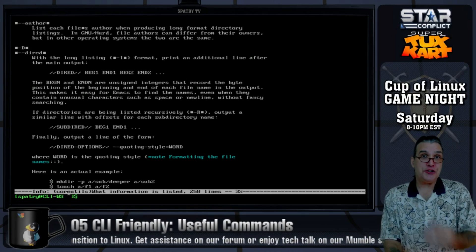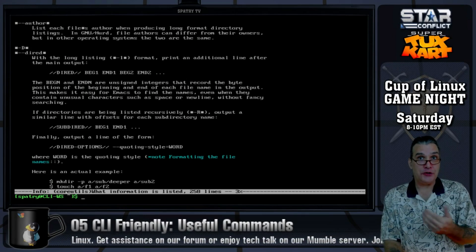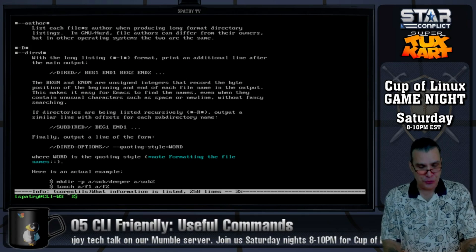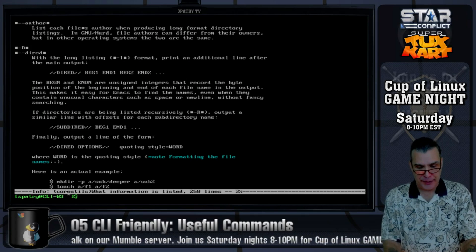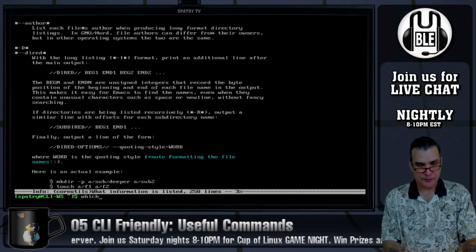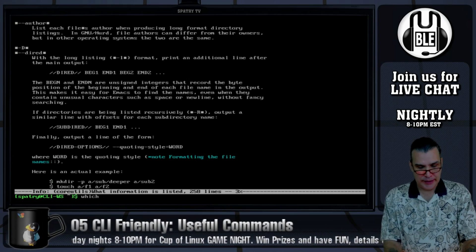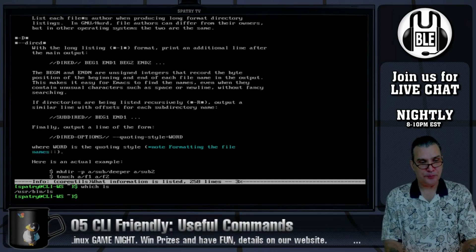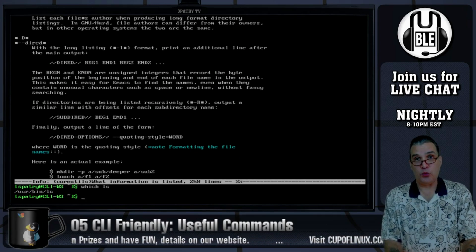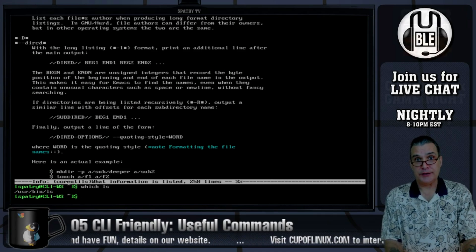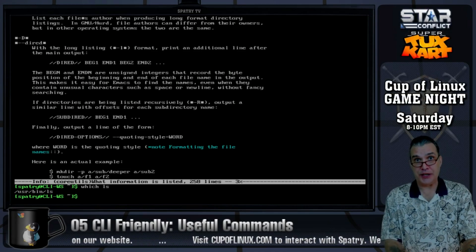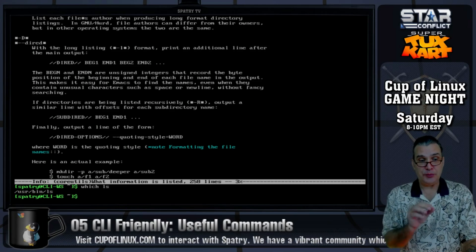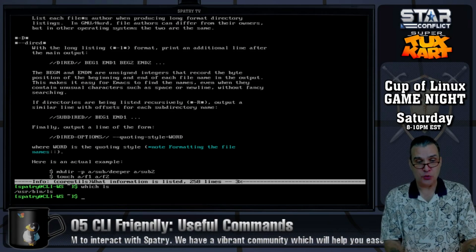Maybe you want to know where a certain executable is installed. We can use the which command. Just type in which ls and it tells us where that command is located. So any system commands you have, you can find using which.